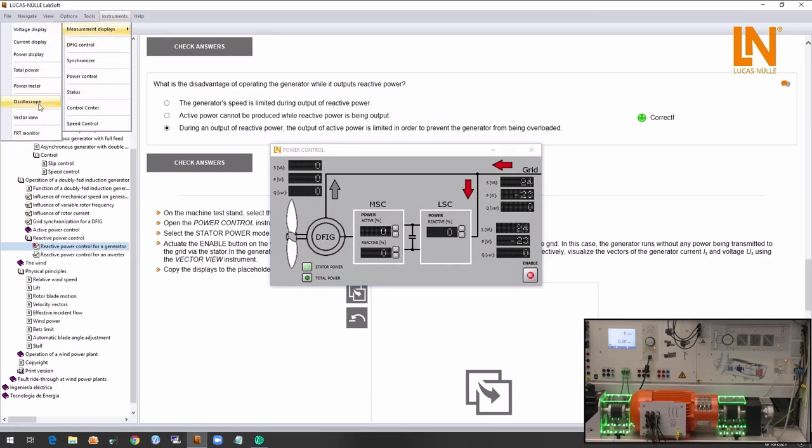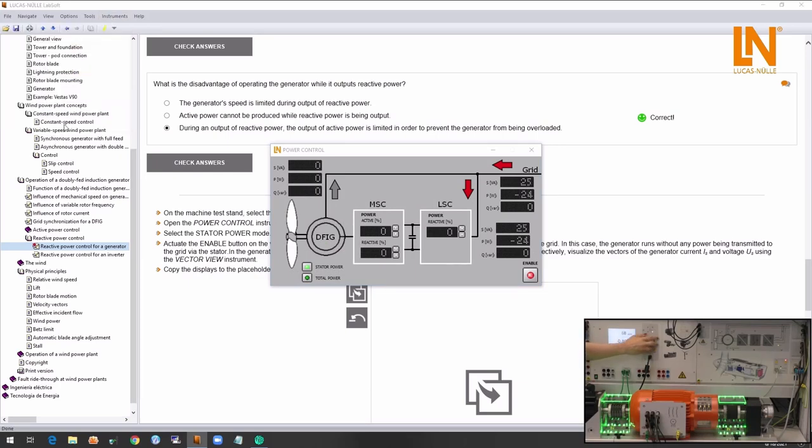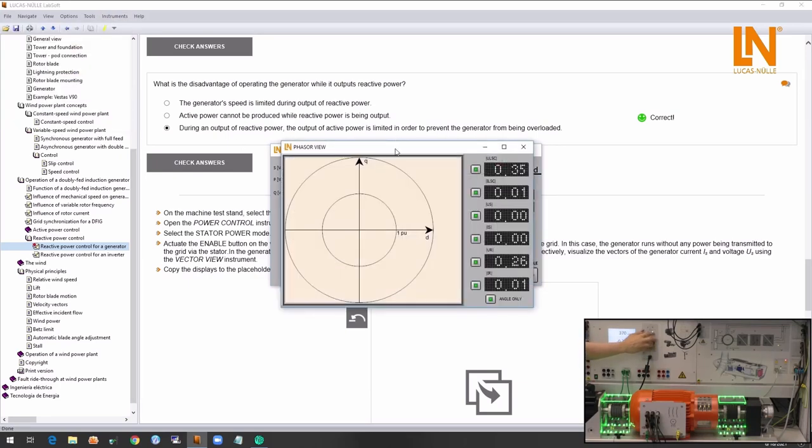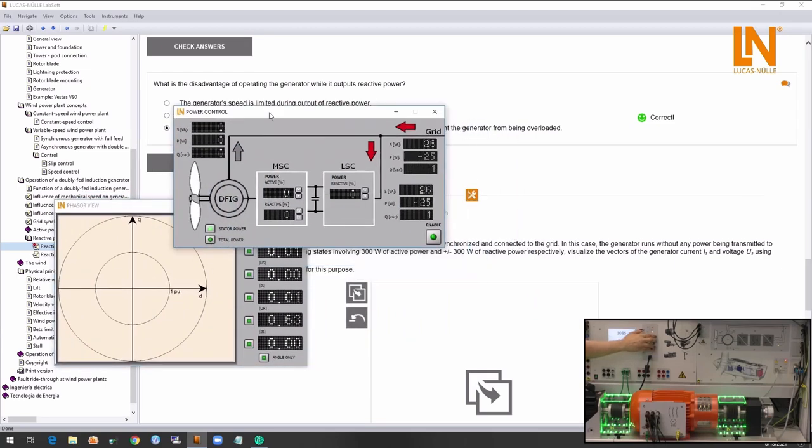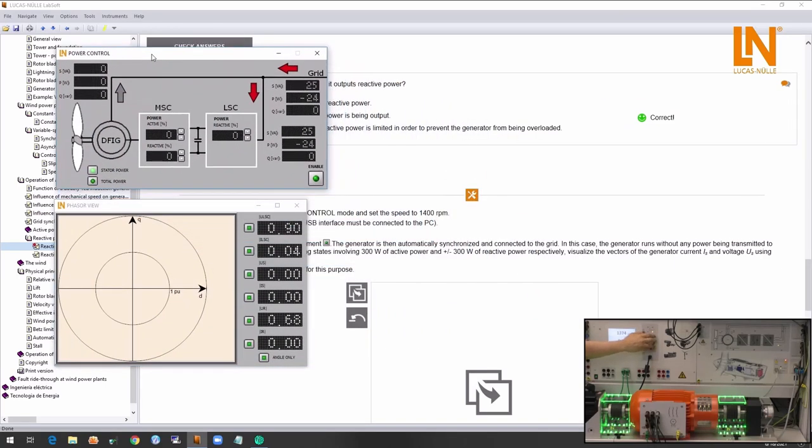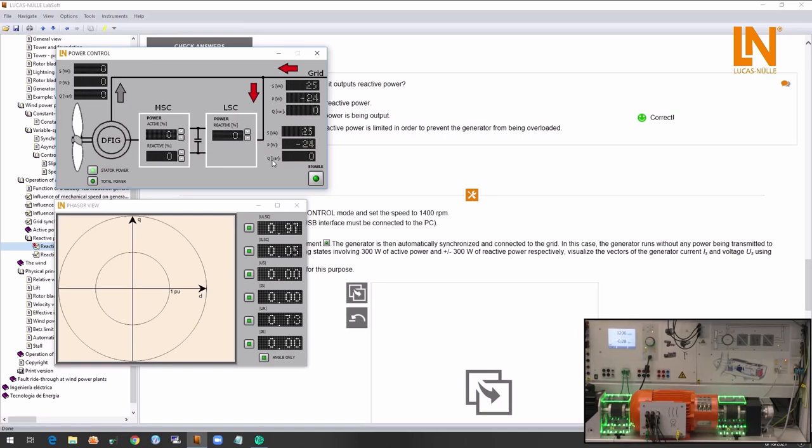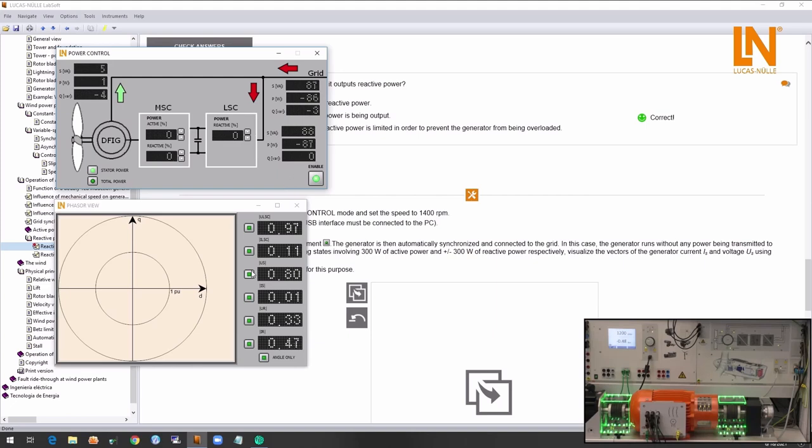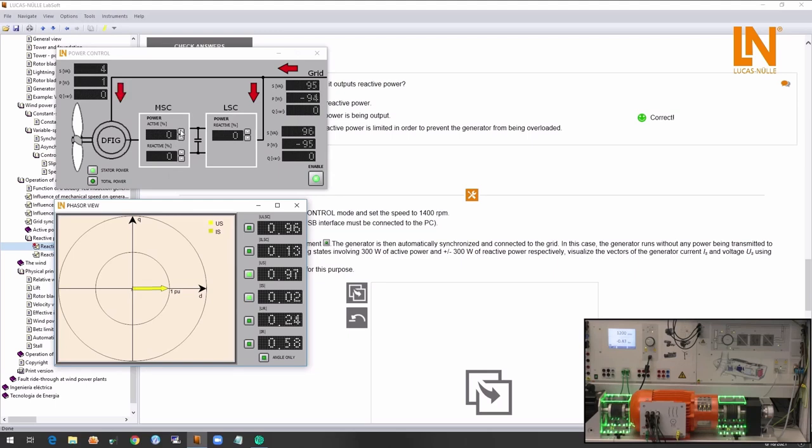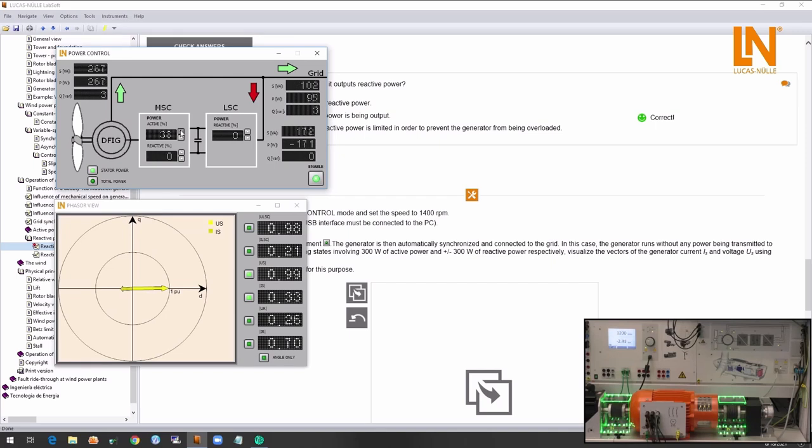Here I will emulate the wind again. I will enable the instrument to establish connection with the hardware. By pressing enable the system will automatically synchronize to the grid. Once connected to the grid the generator can either feed in or draw power from the grid.